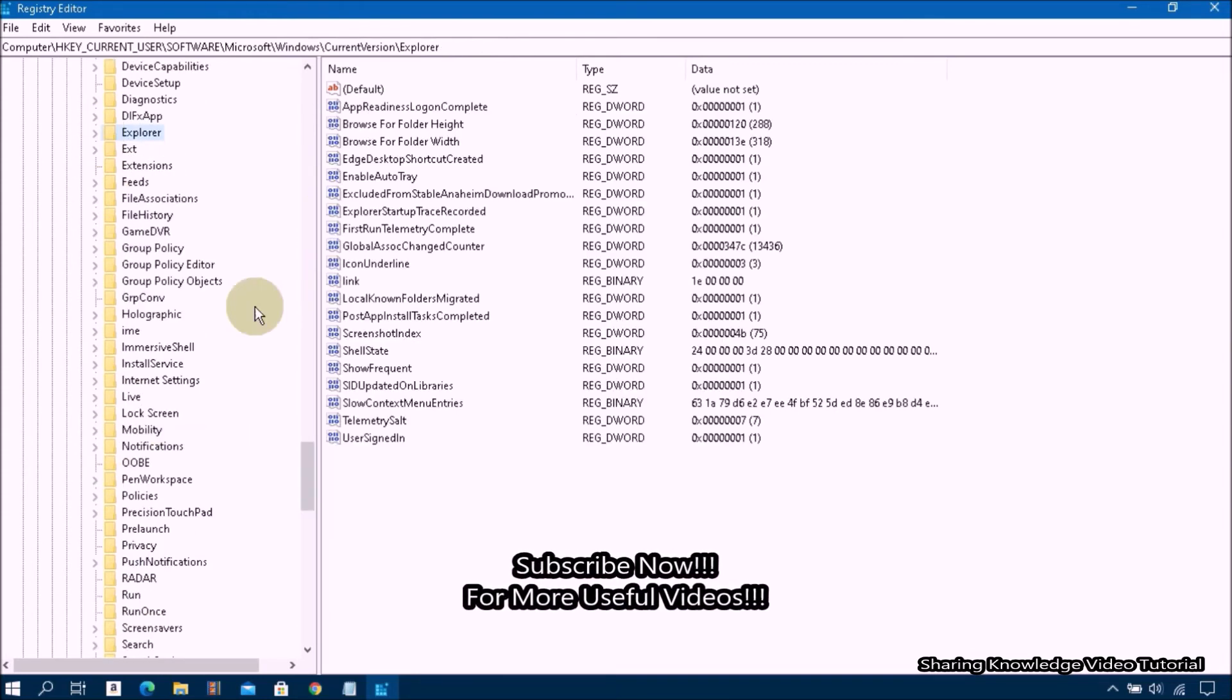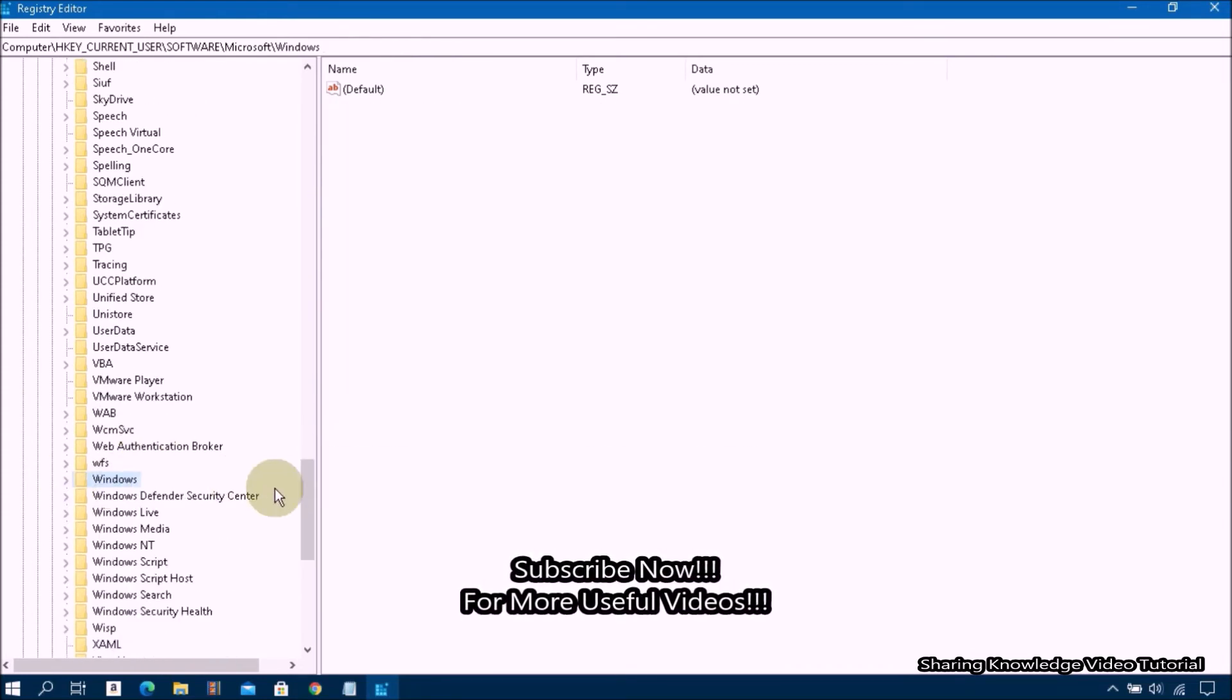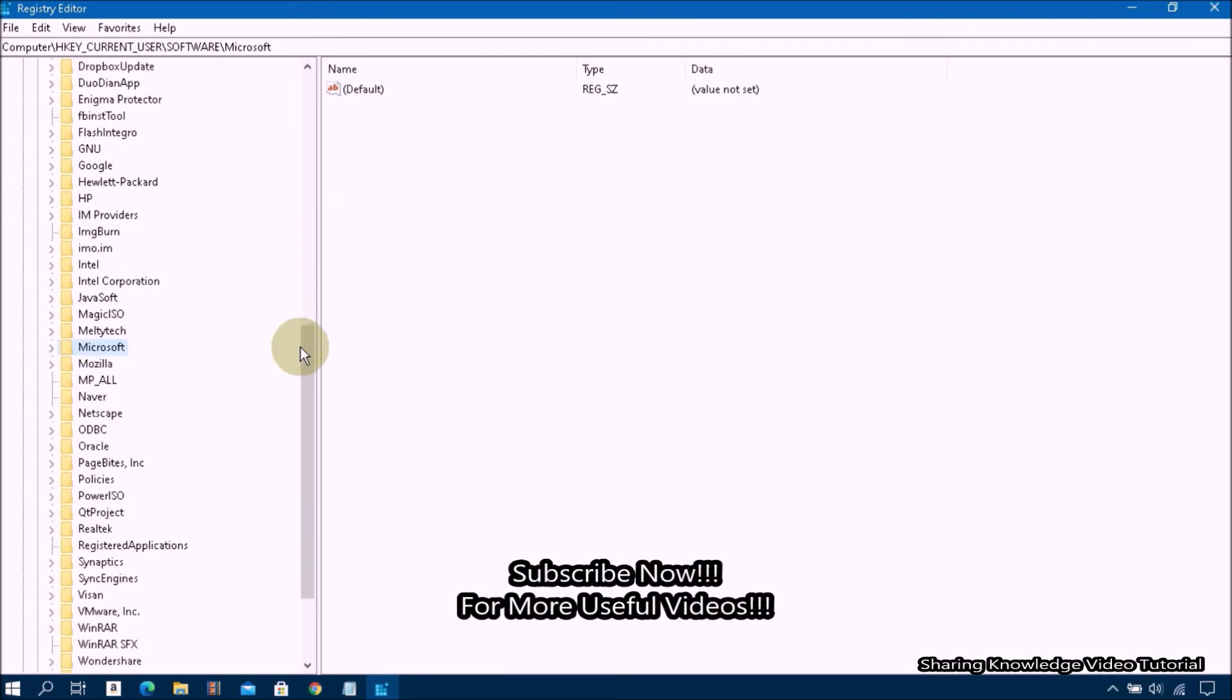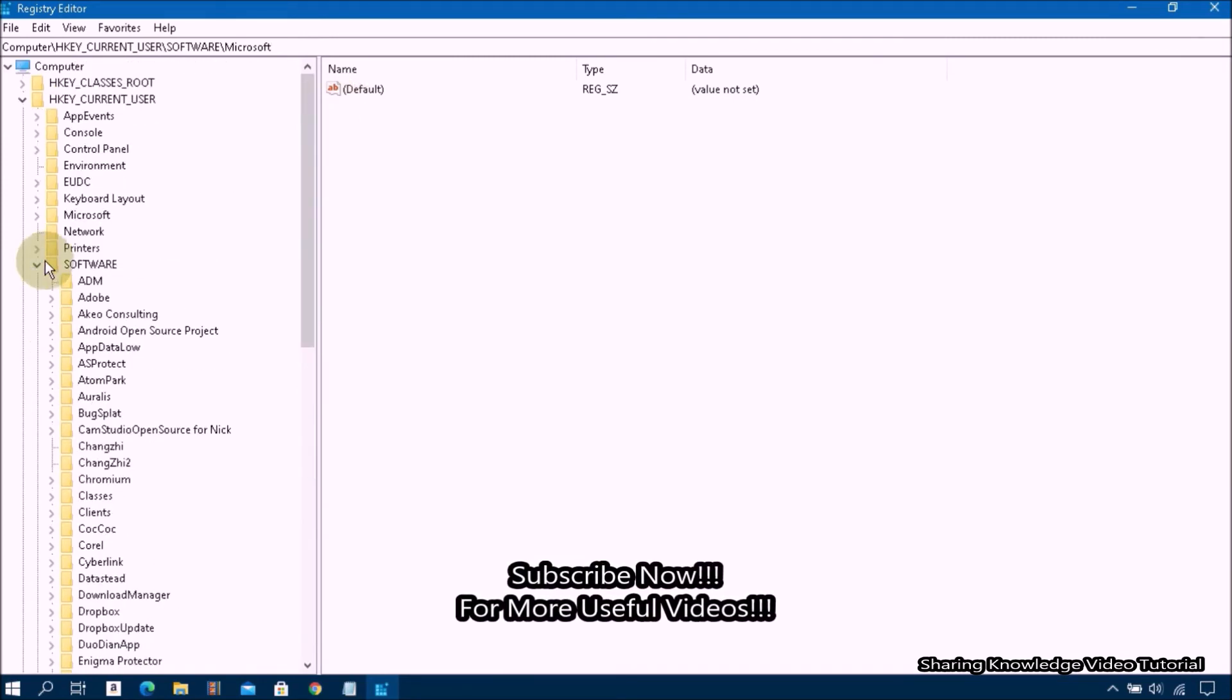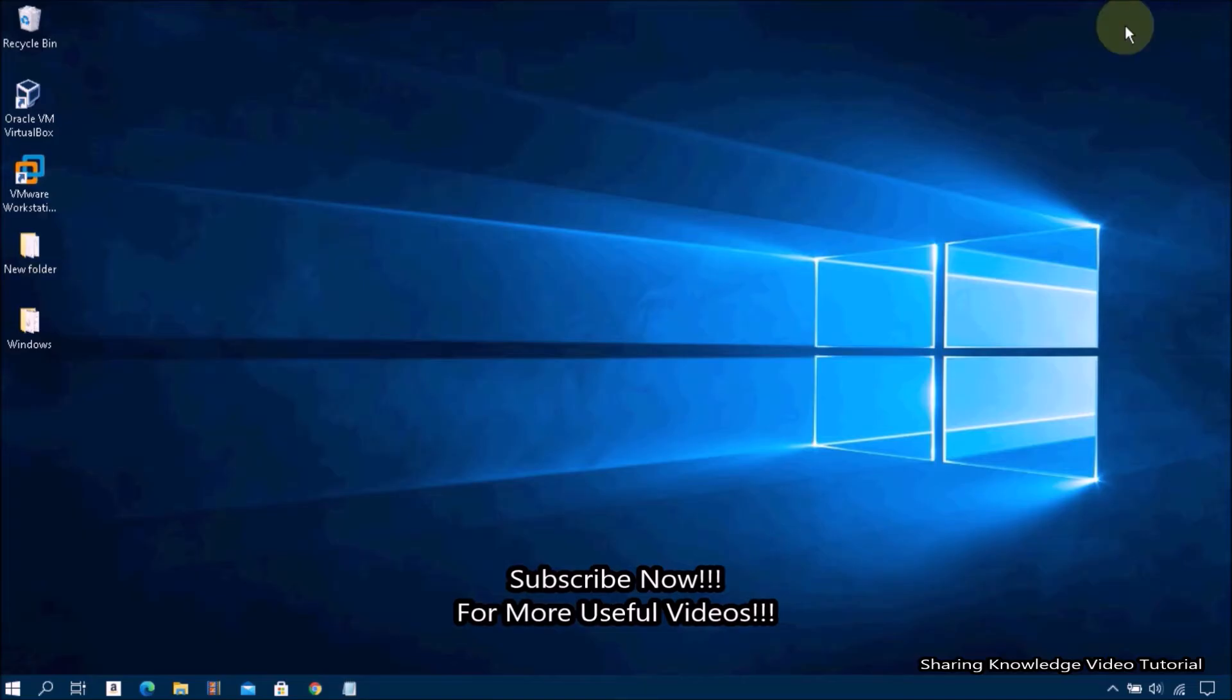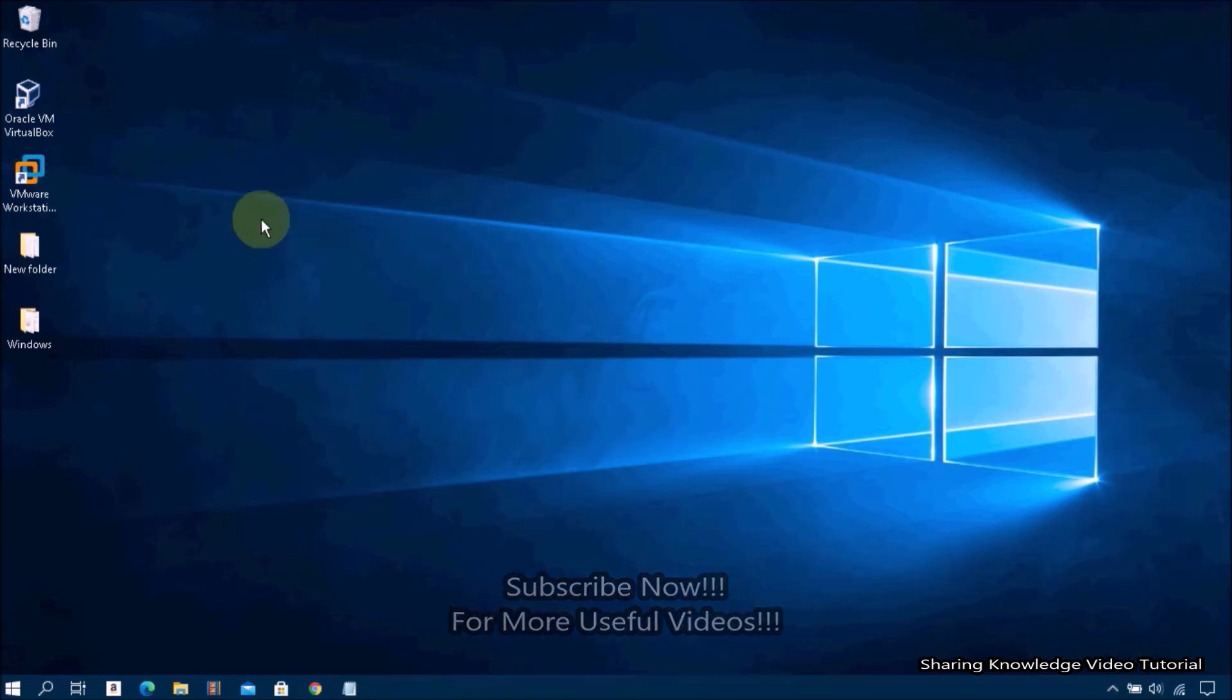After the restart, all icons will restore into the original form which program they are related to. That's it. In case if this method does not work for you, follow the next method.